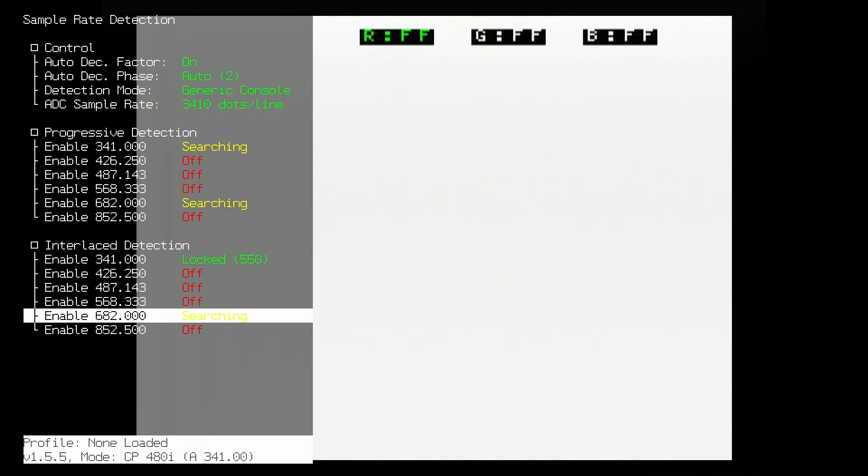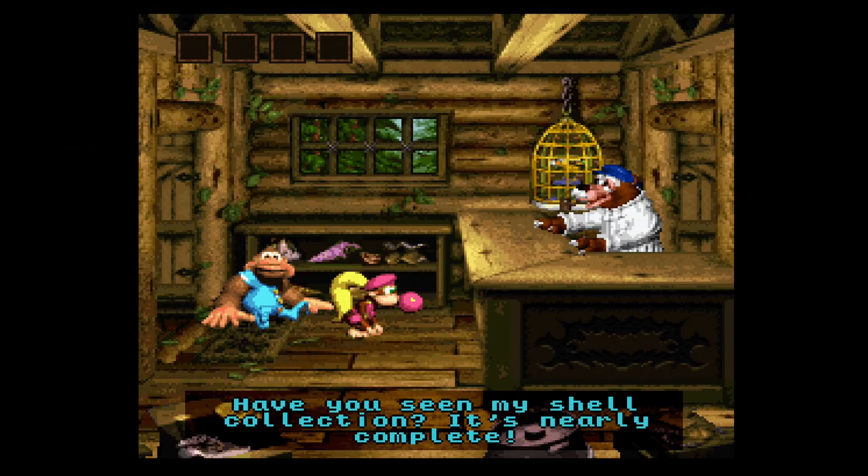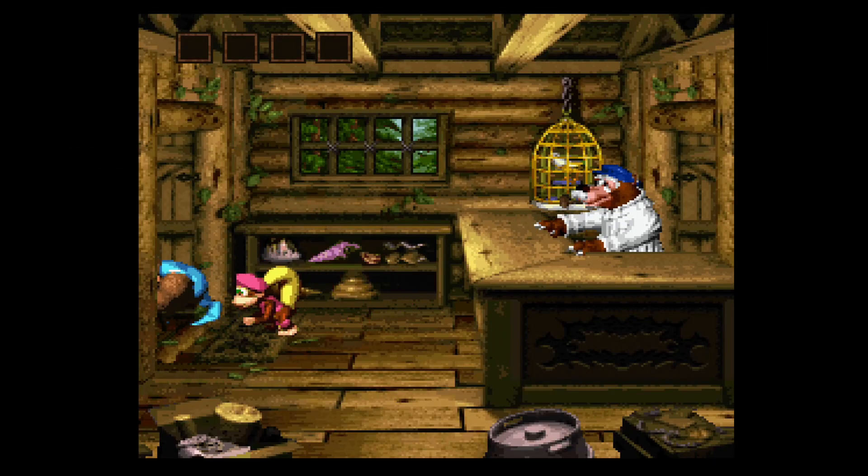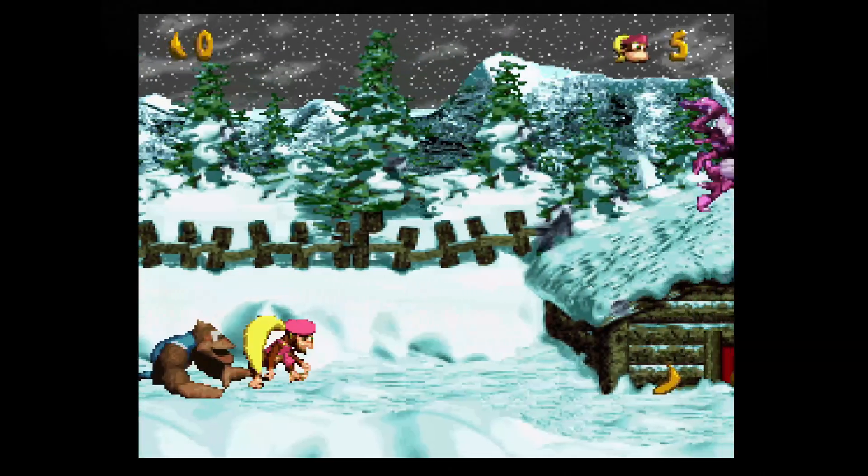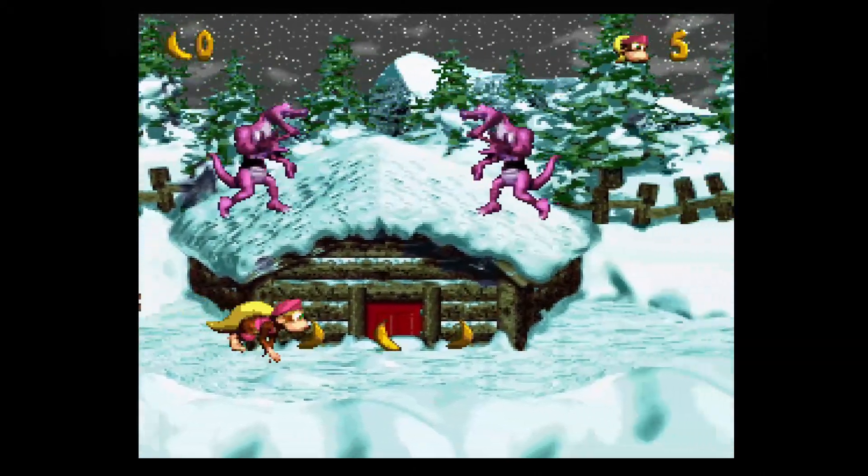You will need to use SMPTE or EBU color bars for component video. That's it. You've successfully calibrated your RetroTINK 4K to the Super NES. Enjoy your games.